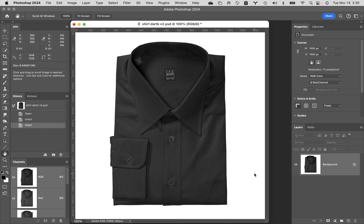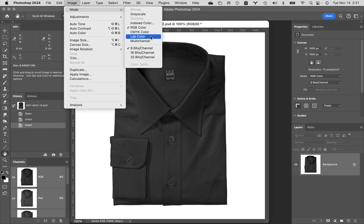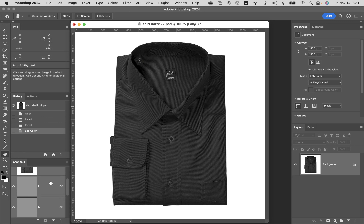For instance, if you drag the R channel of an RGB image down to make it less red, you also make it darker — that screws things up especially with shadows. Our first move is to convert to LAB: image menu, mode, LAB. You won't notice any visual change, but in your channels palette you'll no longer have RGB. Instead you'll have an LAB composite at the top, a lightness channel, an A channel, and a B channel, plus a couple of channels I've pre-made.